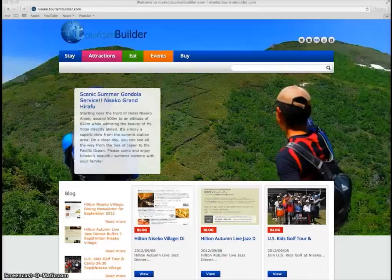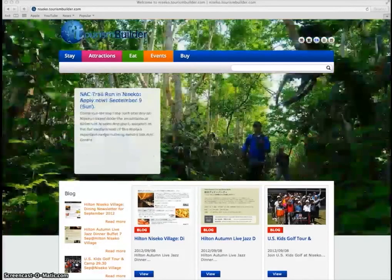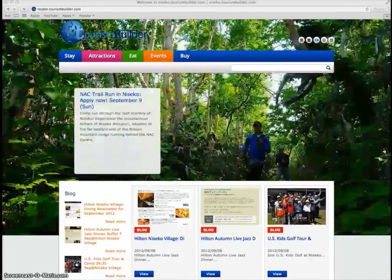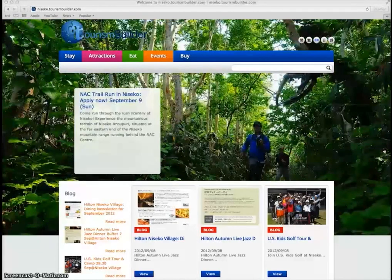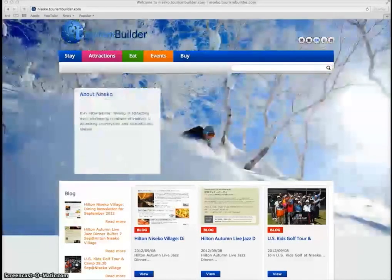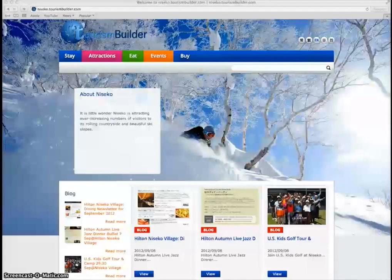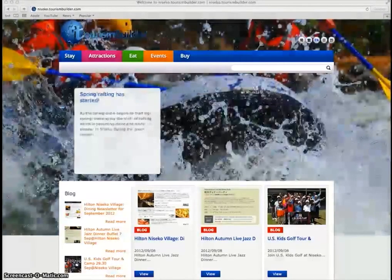Tourism Builder uses a cloud-based content management system or CMS which allows you to log in from any web browser, whether on a computer, tablet or smartphone, and manage all of your content in the system.